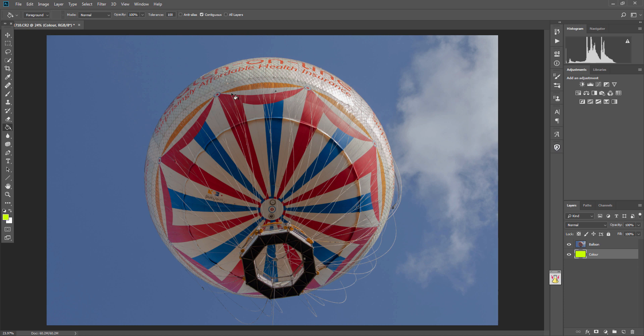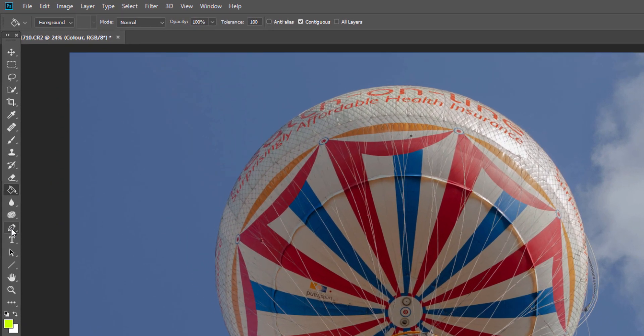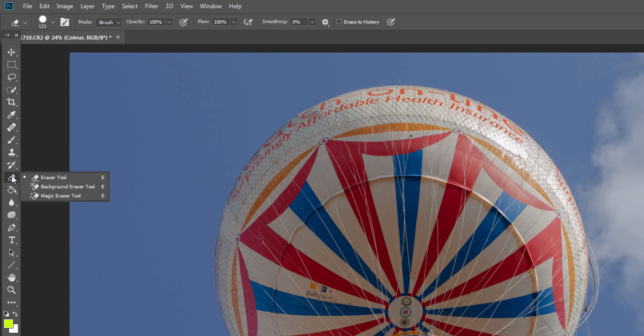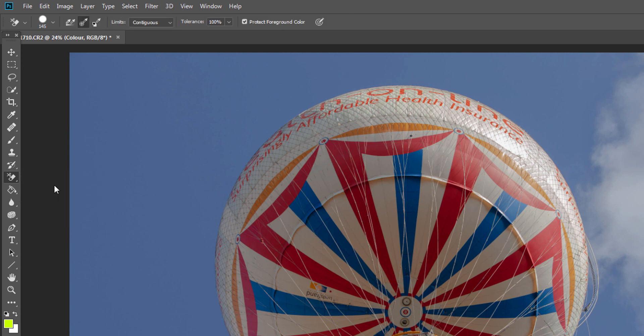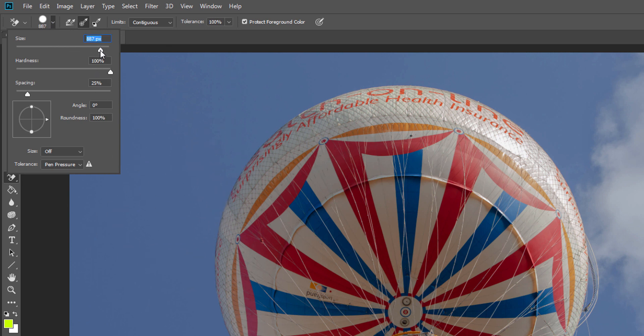Next, what we want to do is actually get rid of the background. One good way of doing that is by clicking on the eraser tool, right-click on the eraser tool, select the background eraser tool like so, and then change the size of the actual eraser to whatever you think would be good. I'm going to go to about there - I will adjust it as we go through.